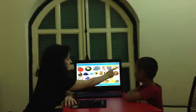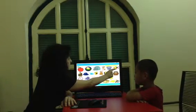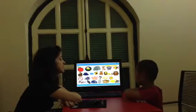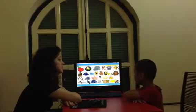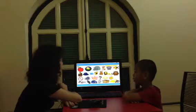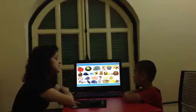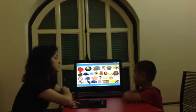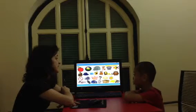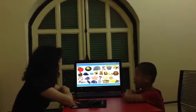What's this? Fish. What letter does it start with? F. The sound is F and the letter is F.